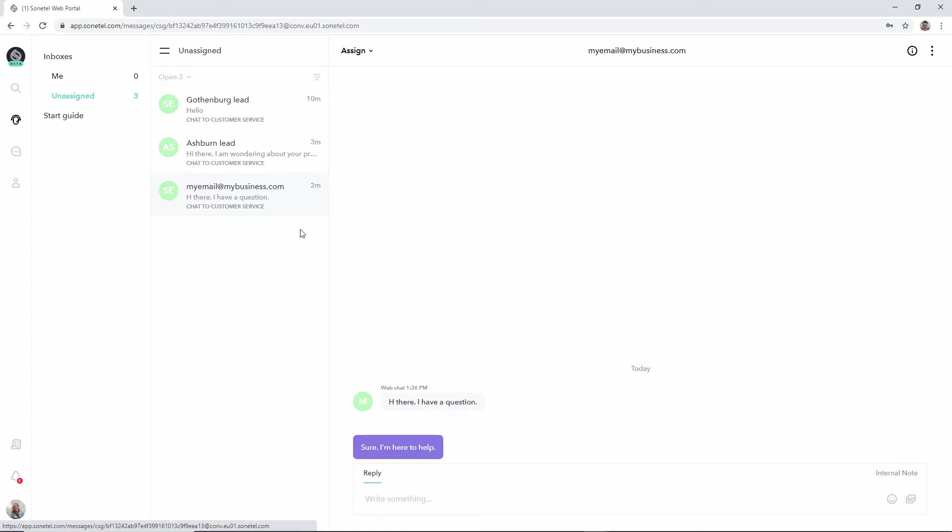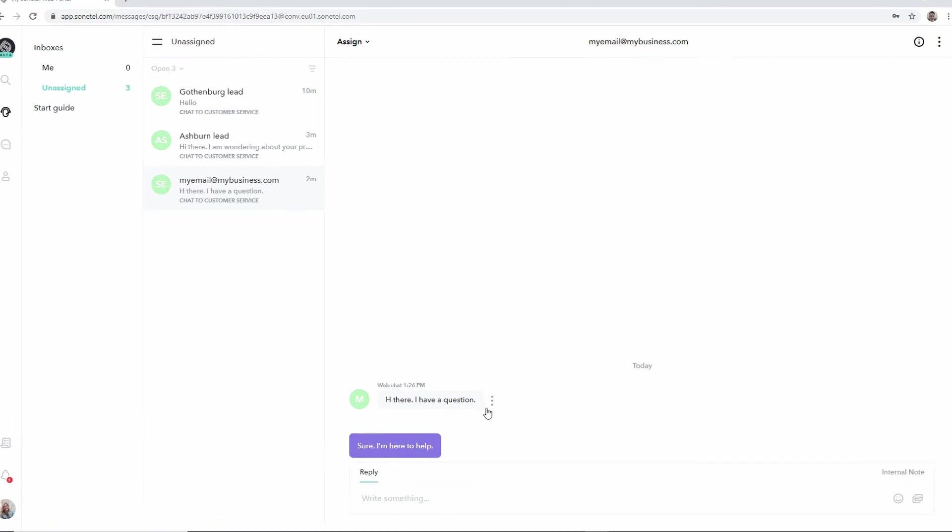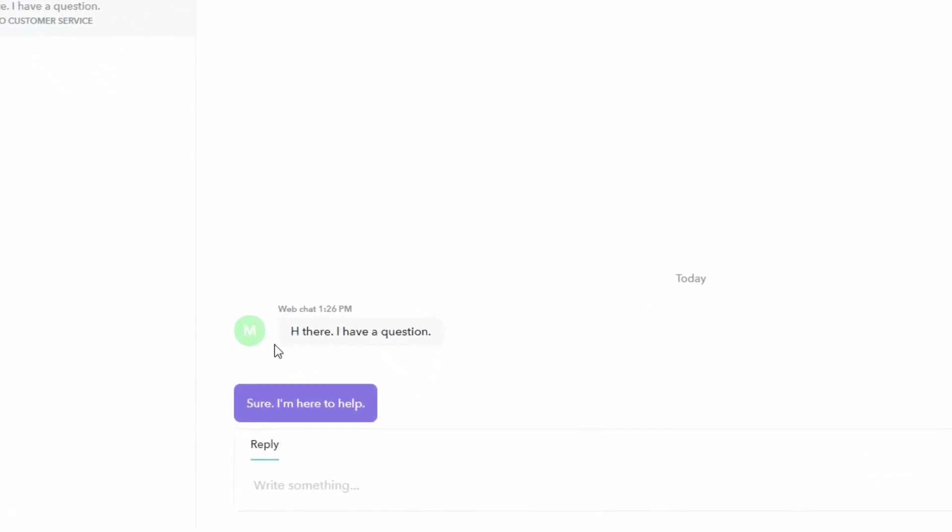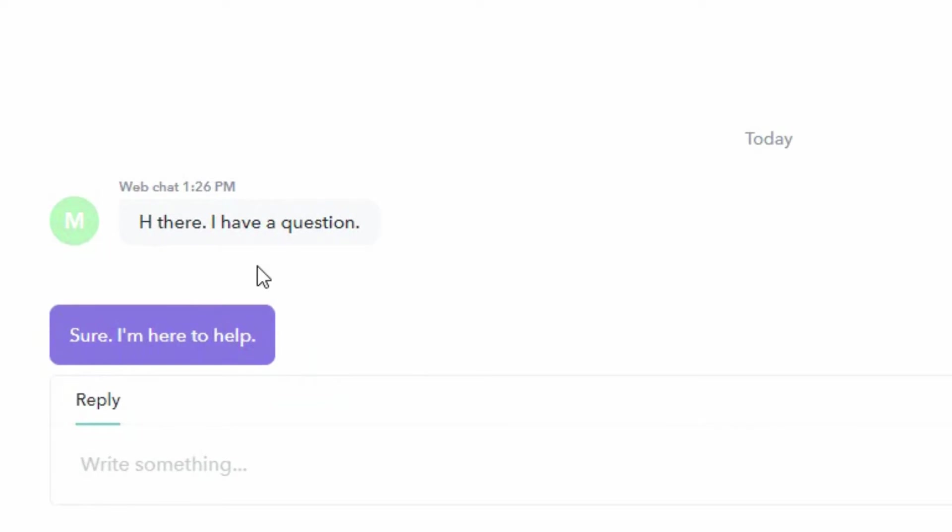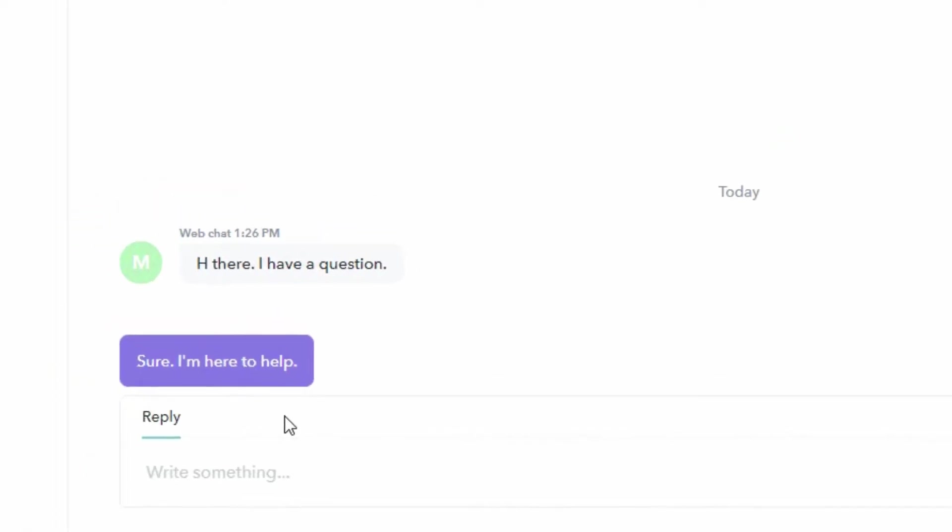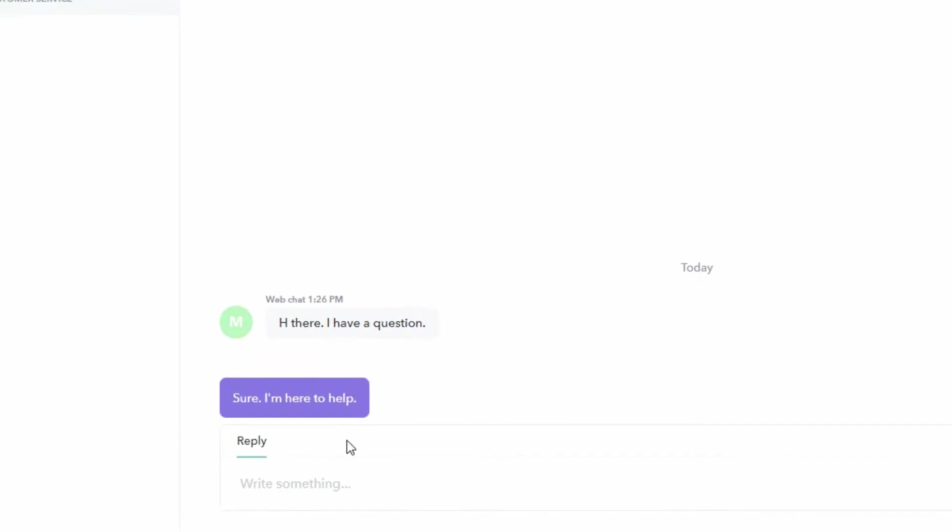So what we can see here is that there's also a suggested answer. These are suggested answers from our AI engine that looks at the questions that are coming in and sees if there's a suggestion either based on standard conventional answers or based on the history of communication in your account.